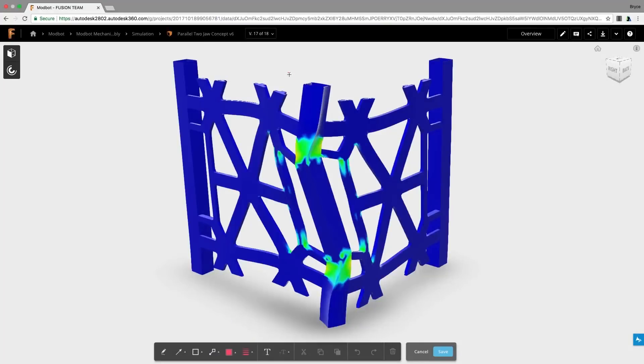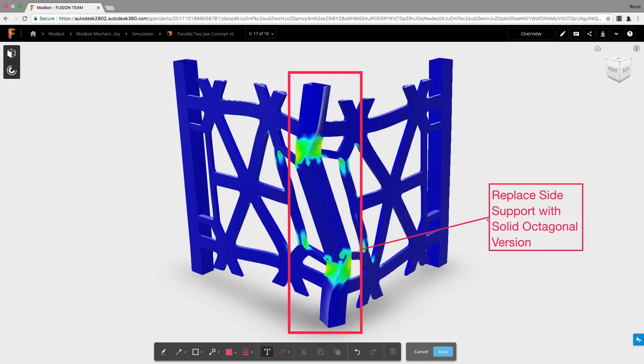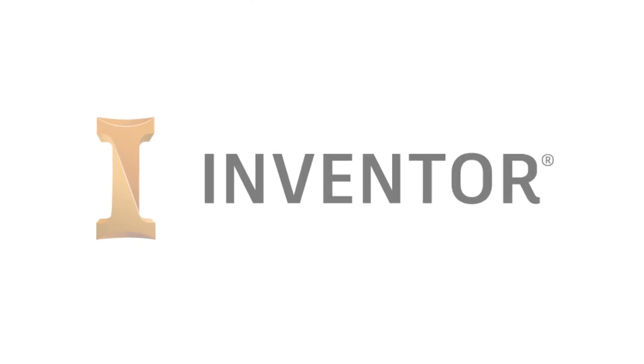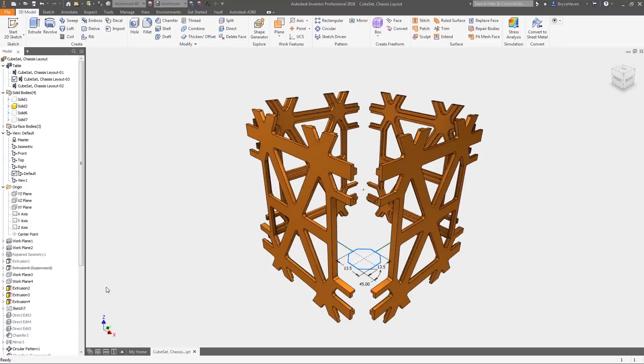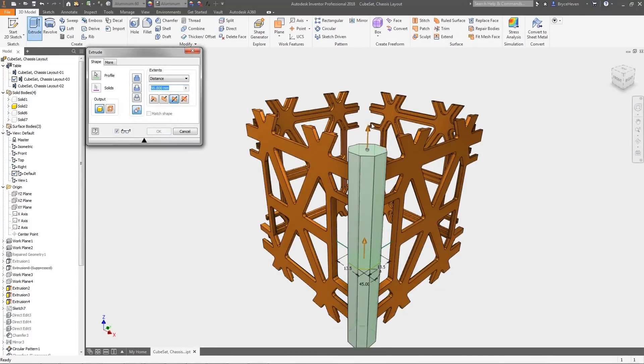This information can then be shared with the team designing the CubeSat. The design can be reopened inside Inventor and modified to strengthen the uprights using a solid hexagonal bar.